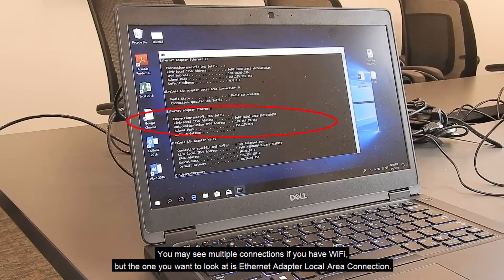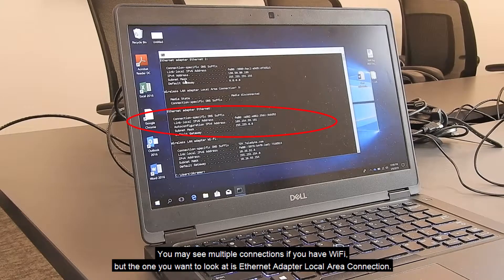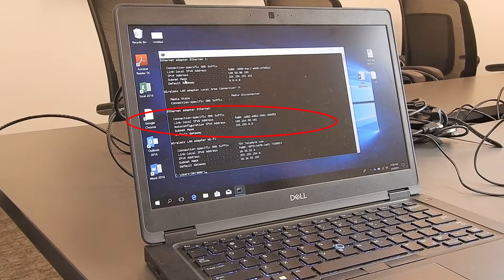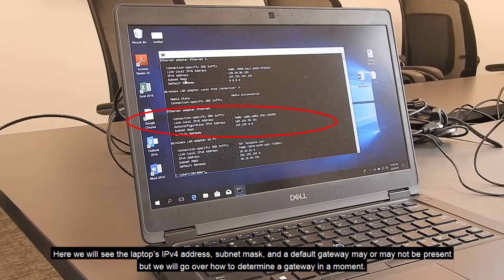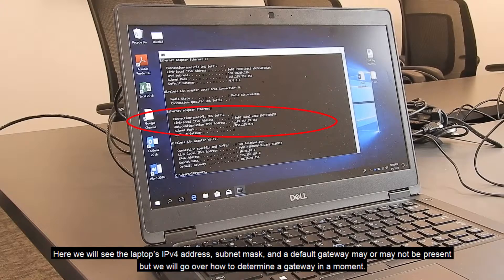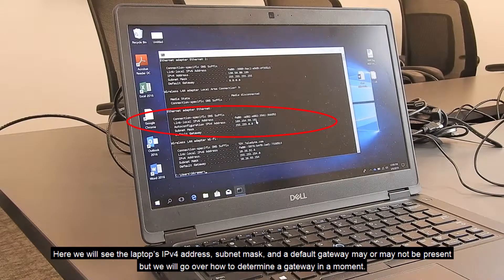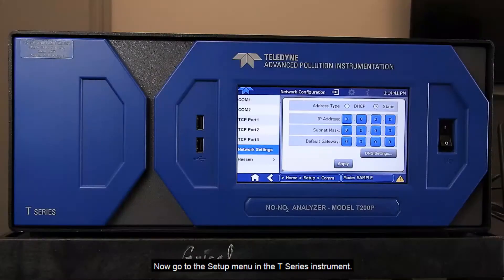You will see multiple connections if you have Wi-Fi, but the one you want to look at is the Ethernet adapter local area connection. Here we will see the laptop's IPv4 address, subnet mask, and a default gateway, which may or may not be present. We will go over how to determine a gateway in a moment.